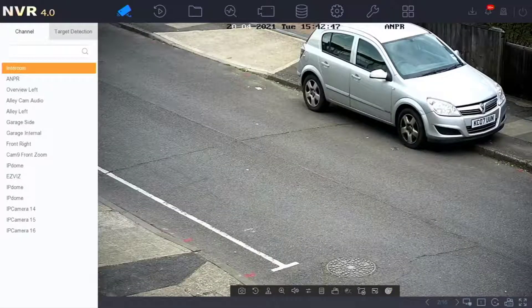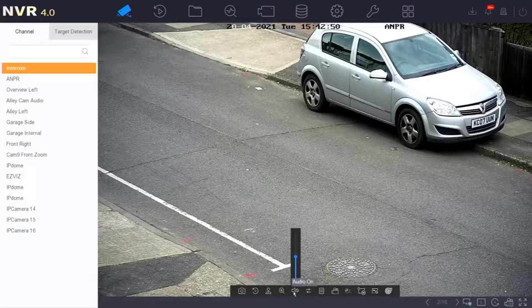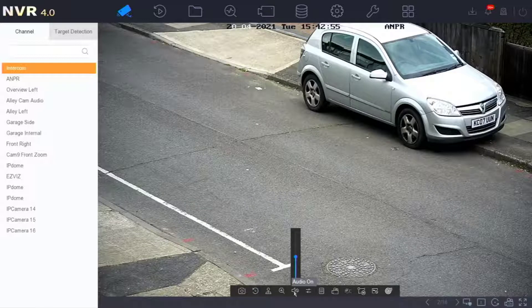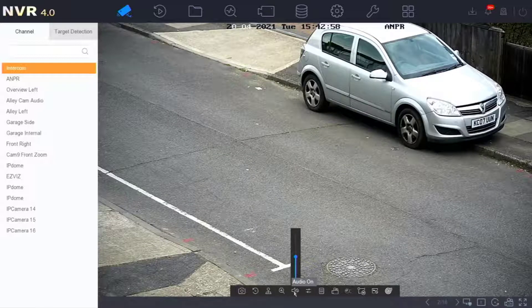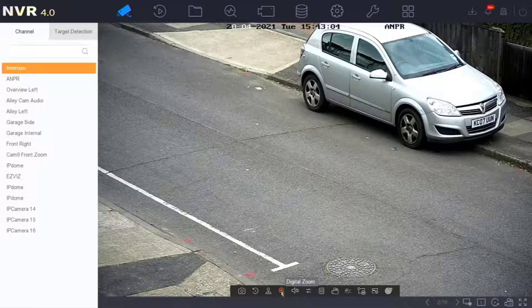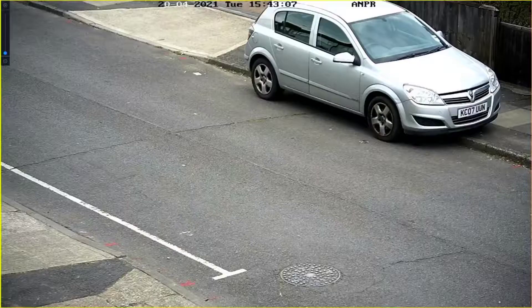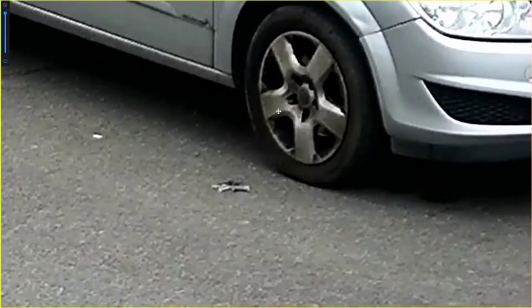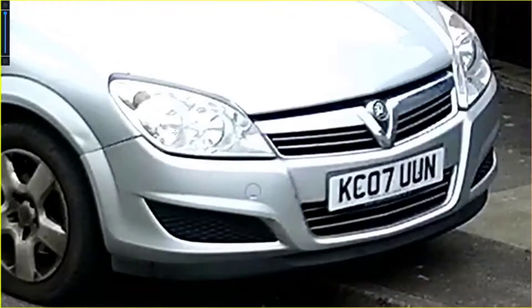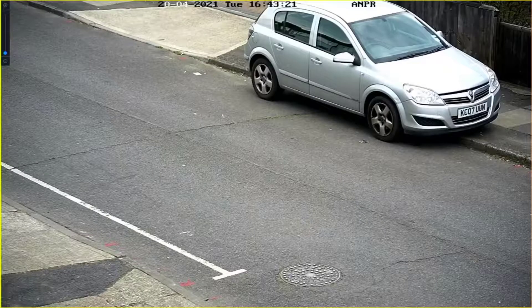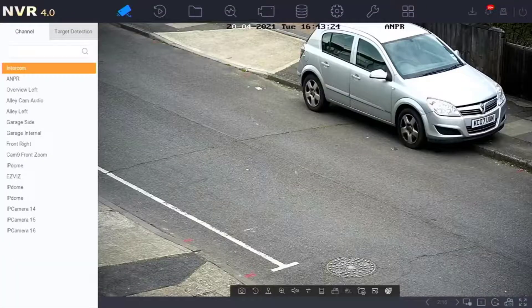If the camera has audio, click the audio icon and you'll hear it — provided you're connected to a monitor or television with speakers. All cameras also have a digital zoom option: the magnifying glass with a plus button. Click it, point the mouse where you want to zoom, and scroll the mouse wheel forwards to zoom in. You can then click, hold, and drag to pan around. Right-click to exit digital zoom mode.